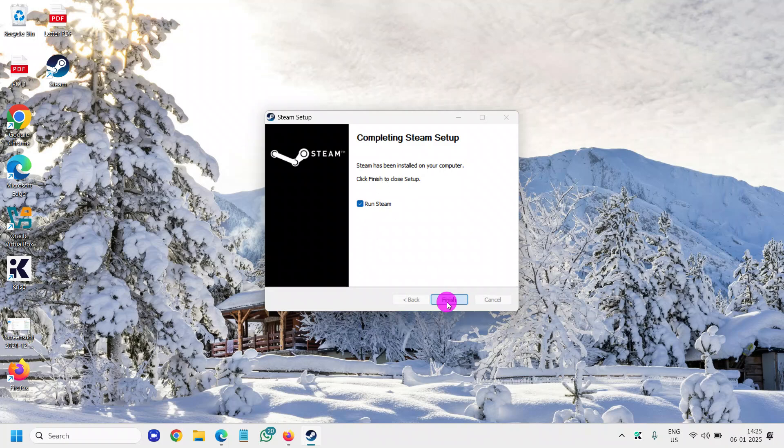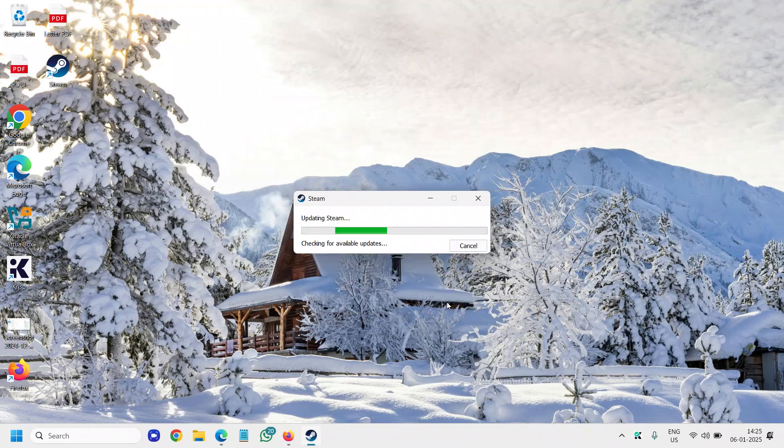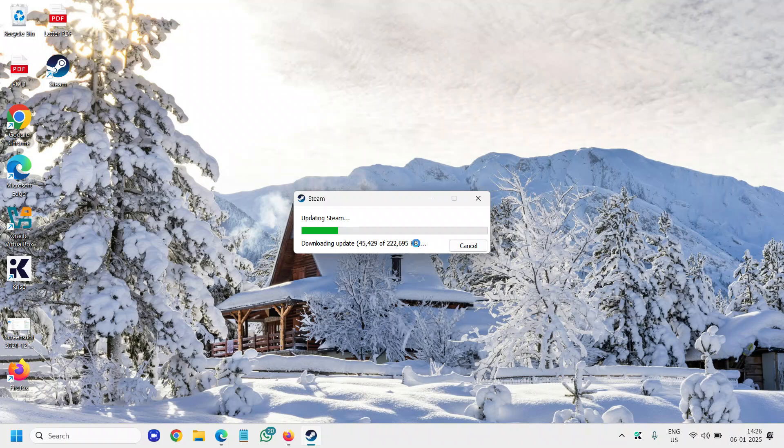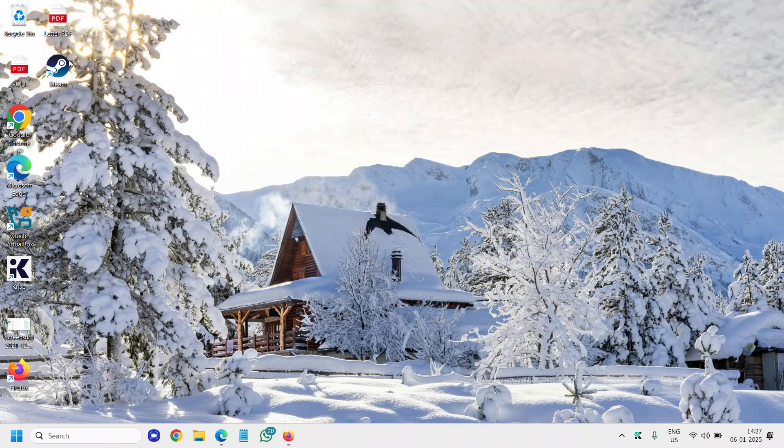I'll click on run Steam and very soon it will start downloading. It's updating, so I can see 222 MB file will be updated. Once it is updated it will show you it's installing and very soon we will have Steam in front of us.